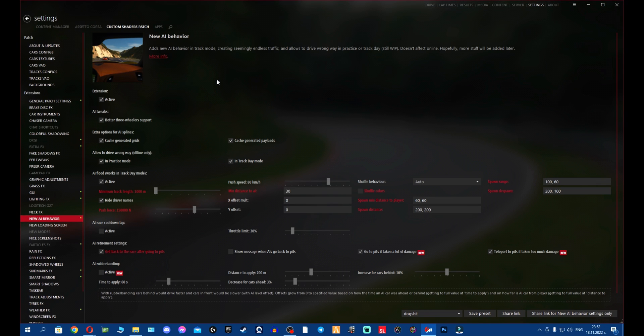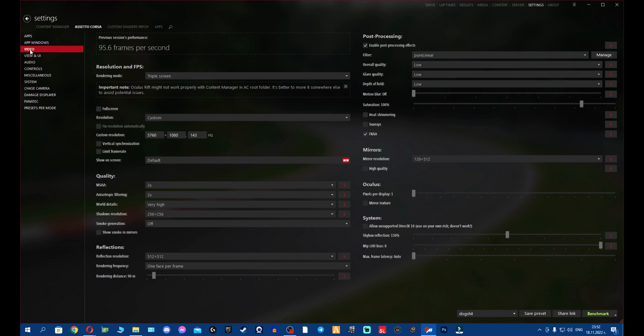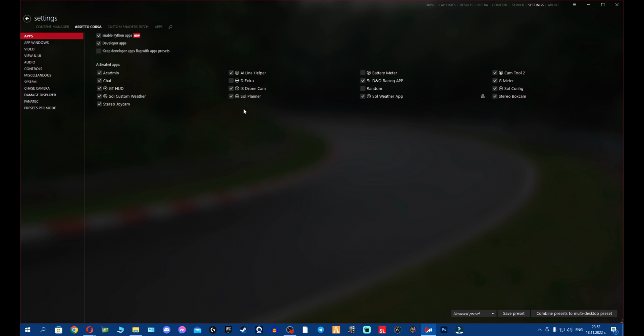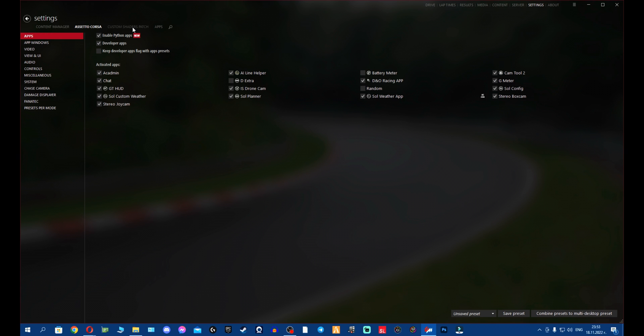And now what we have to do: we open Content Manager. So just give me a second, we're going to open Content Manager. There we go. First things first, before we even go to Custom Shader Patch and Weather Effects, go to Settings, Assetto Corsa, Apps, and make sure all the SOL apps are on: Custom Weather, SOL Planner, SOL Weather App, and also SOL Config. Otherwise your SOL will not be active and you will not find the application in game.